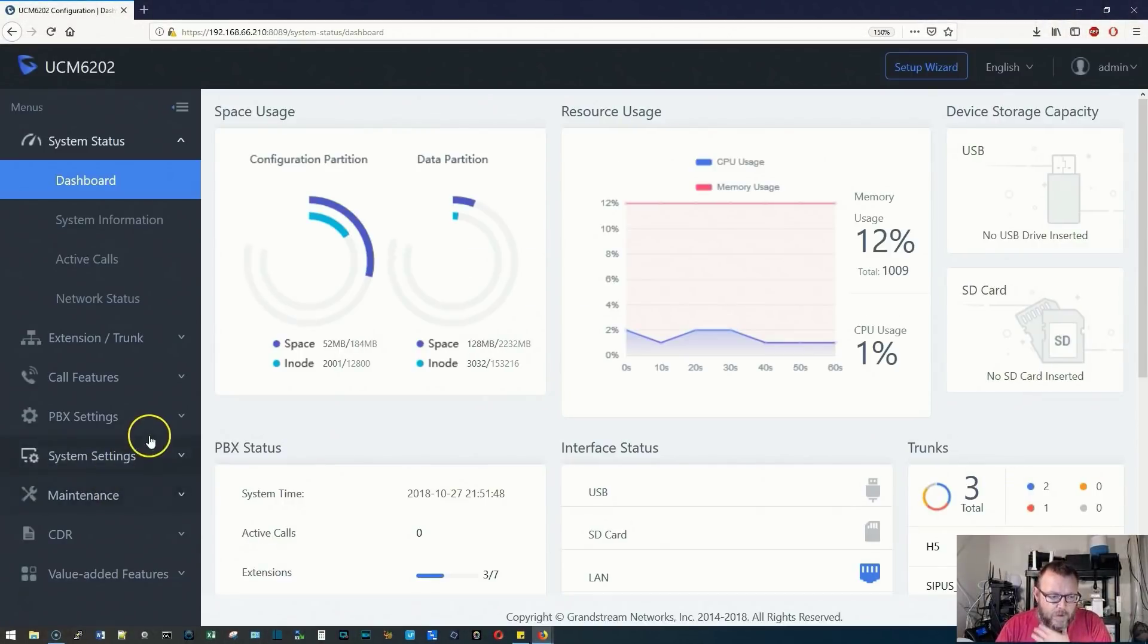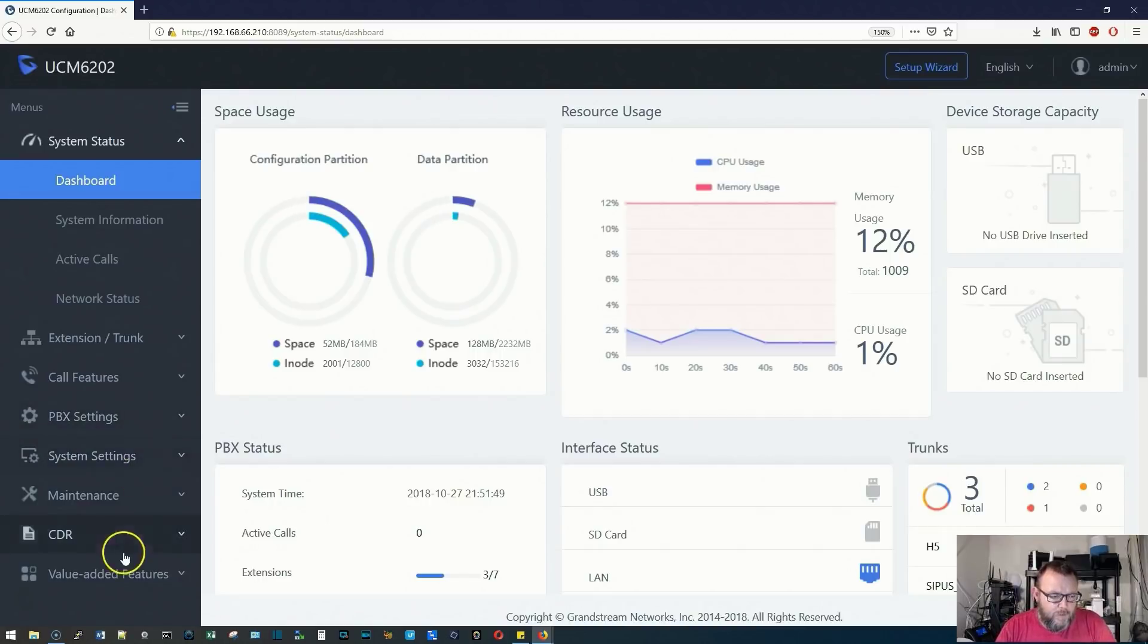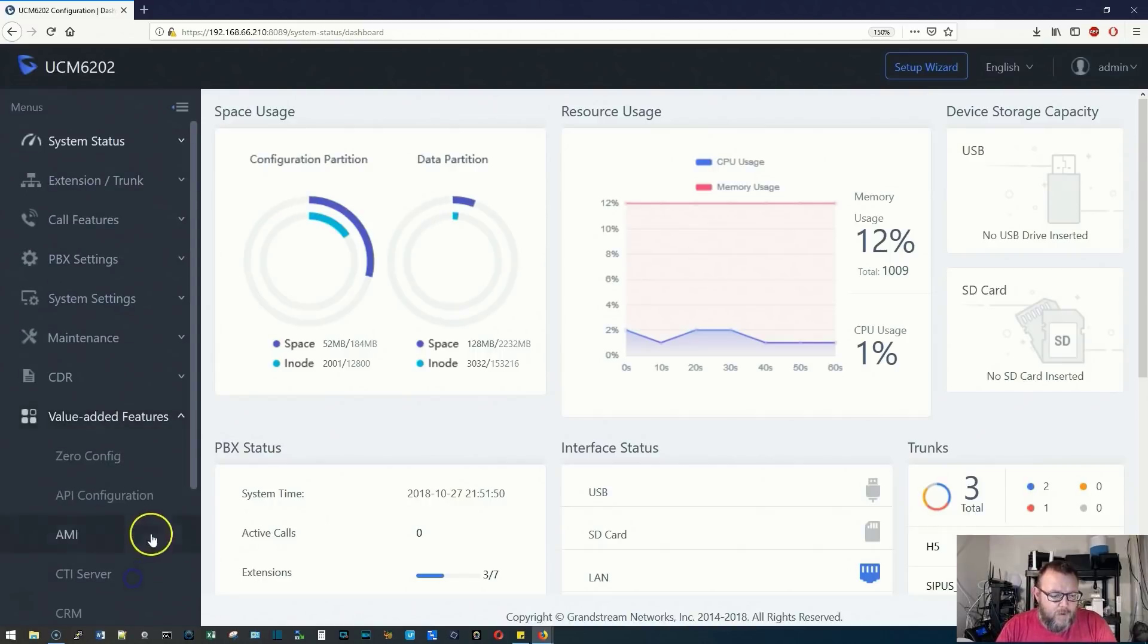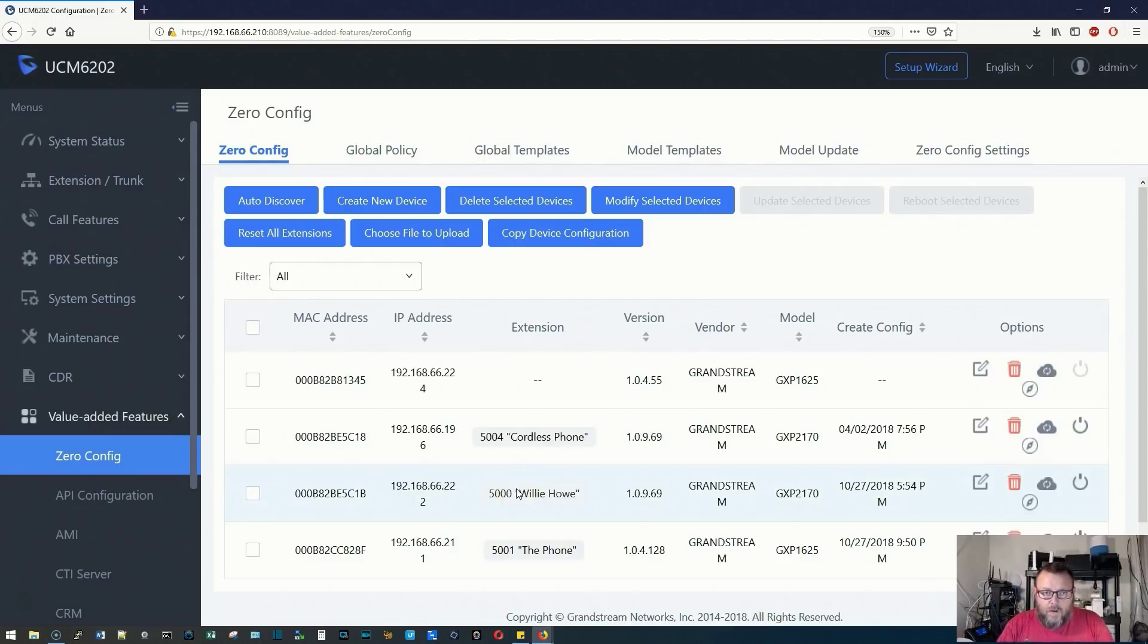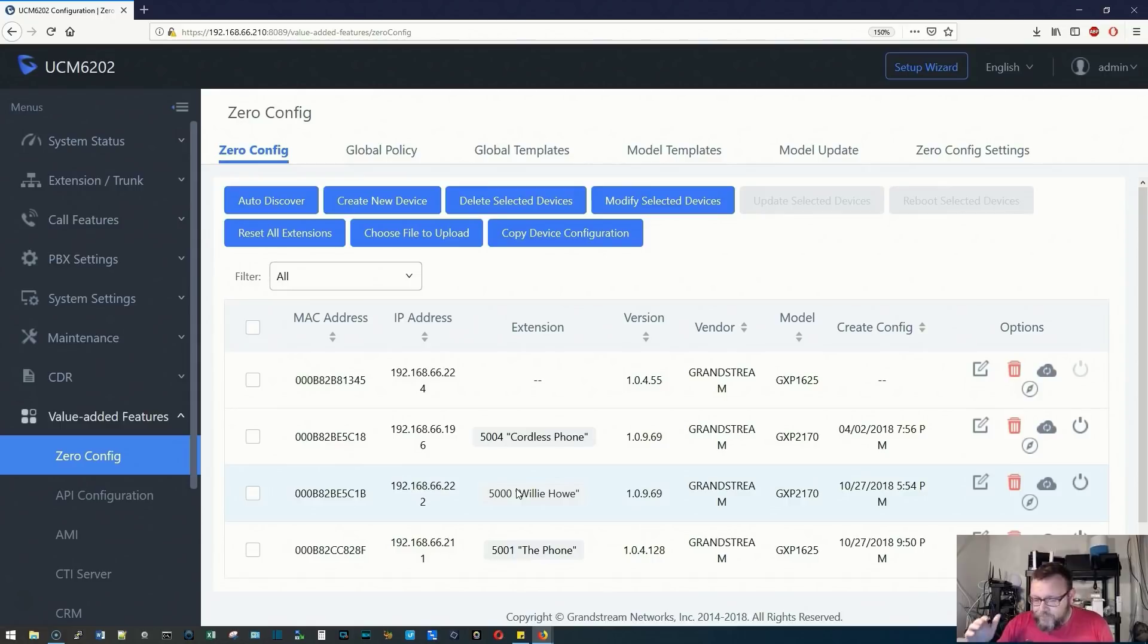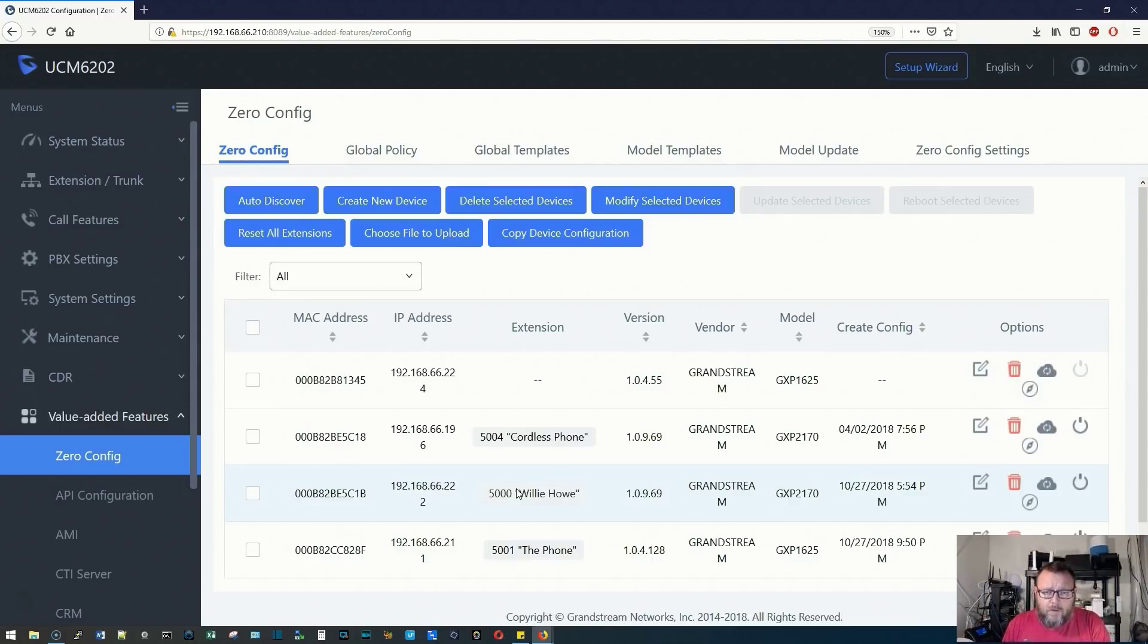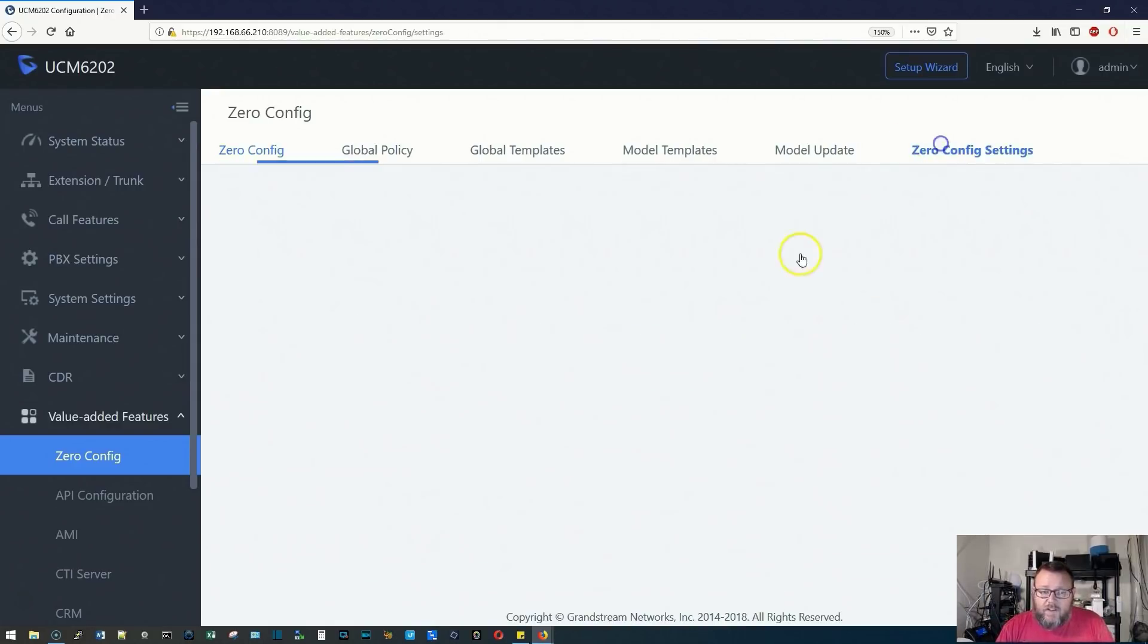We're going to go down to value added features and zero config. From zero config, we can do all kinds of things. We can automatically provision phones, apply global policies, global templates, model templates, and we can take a look at the zero config settings.